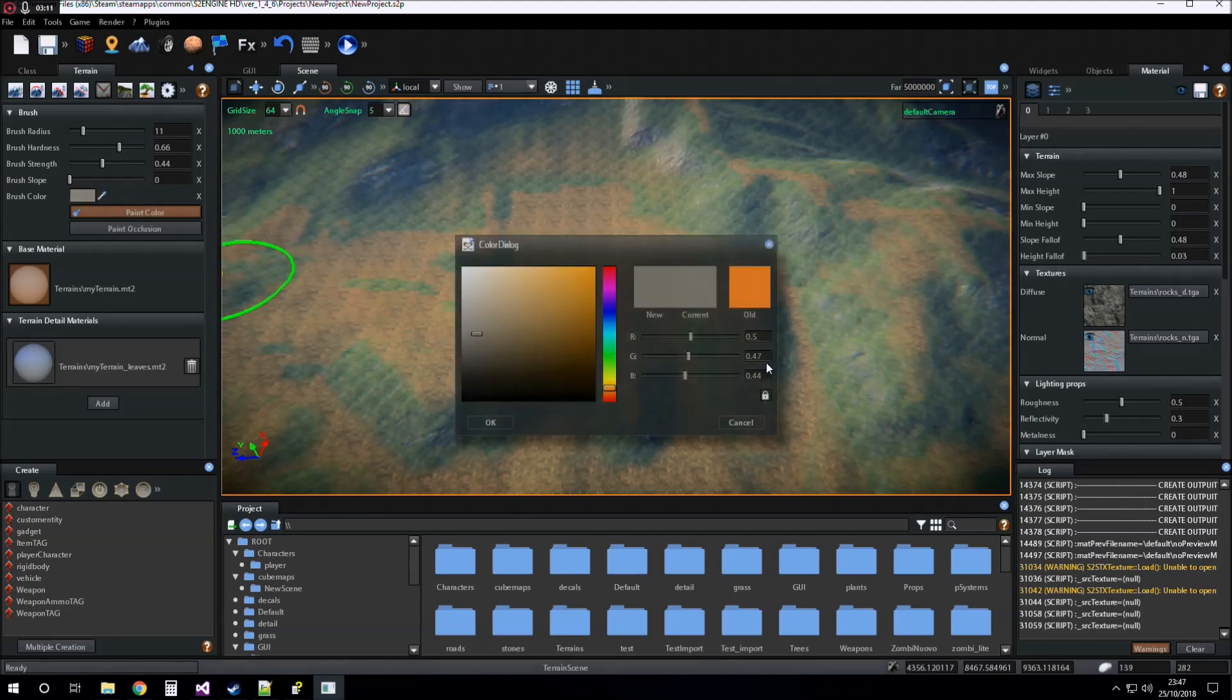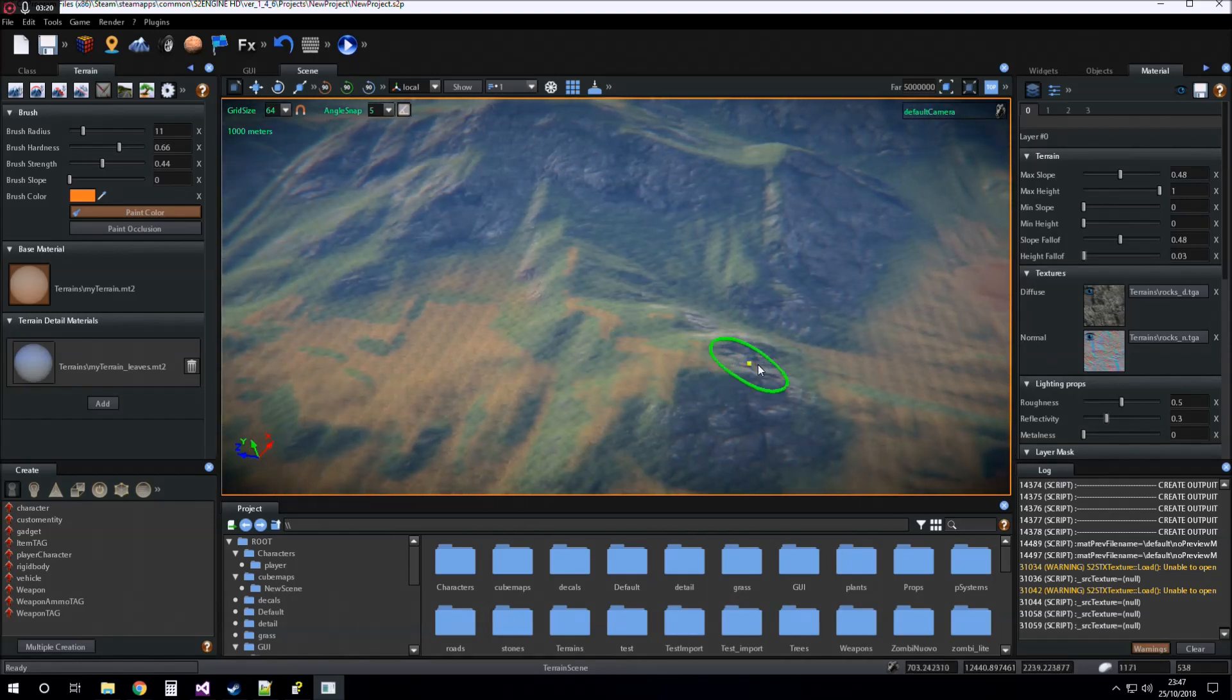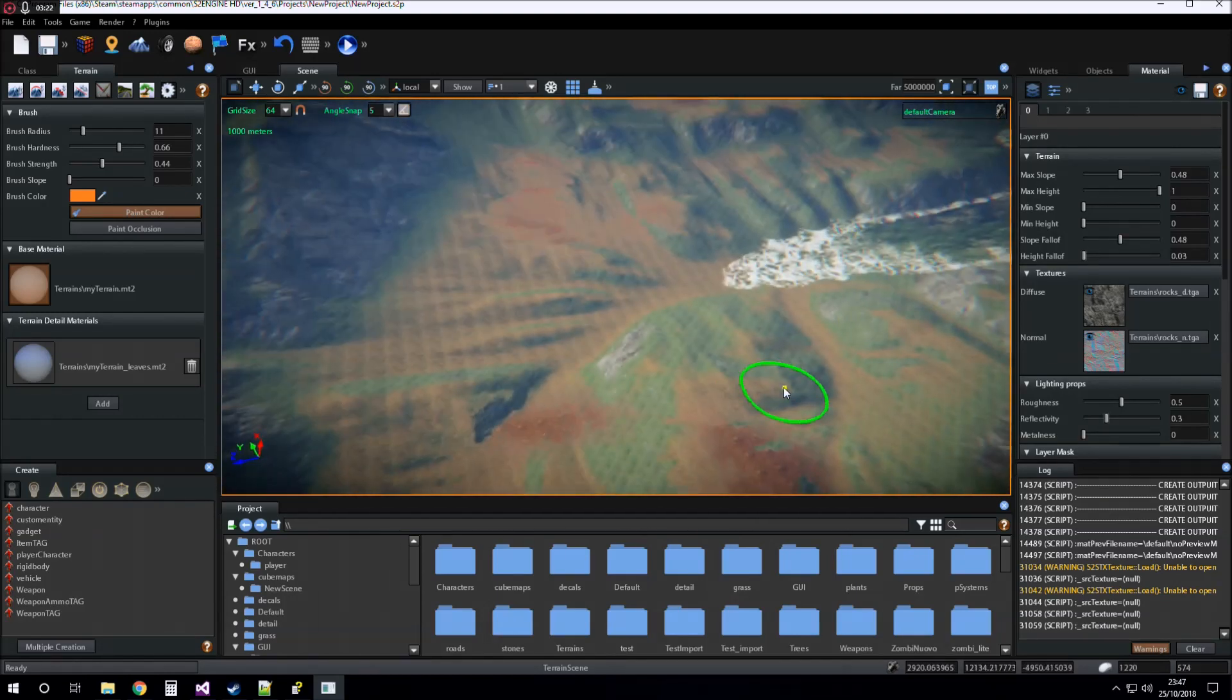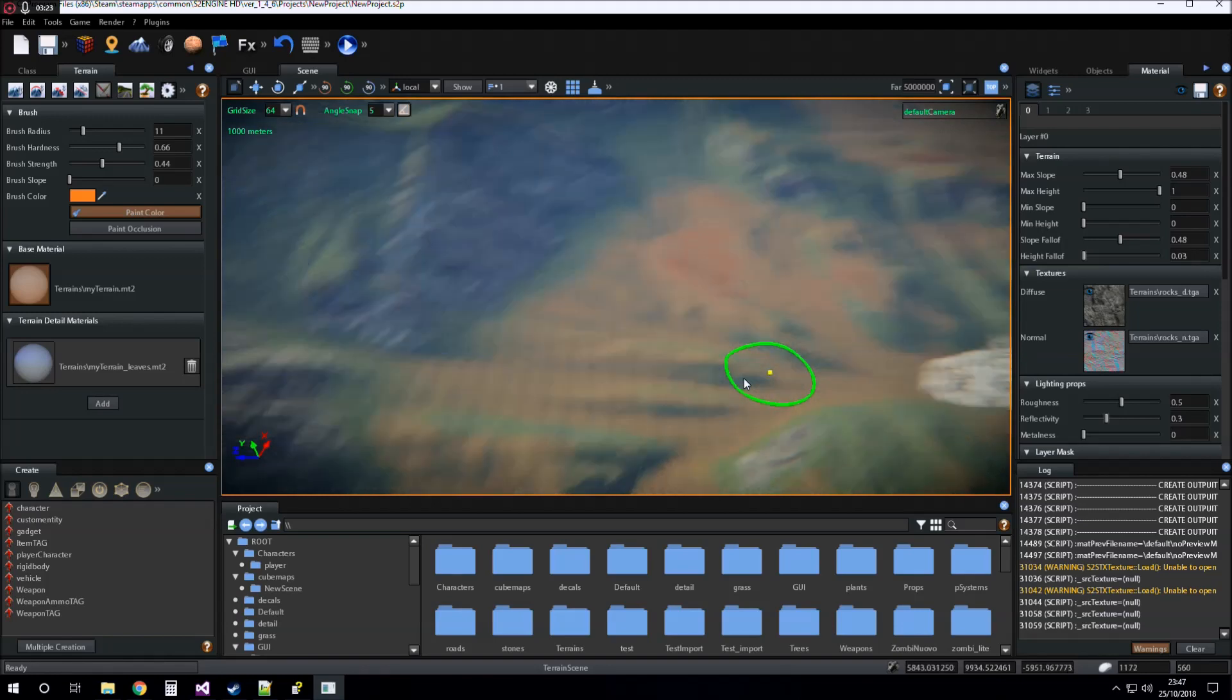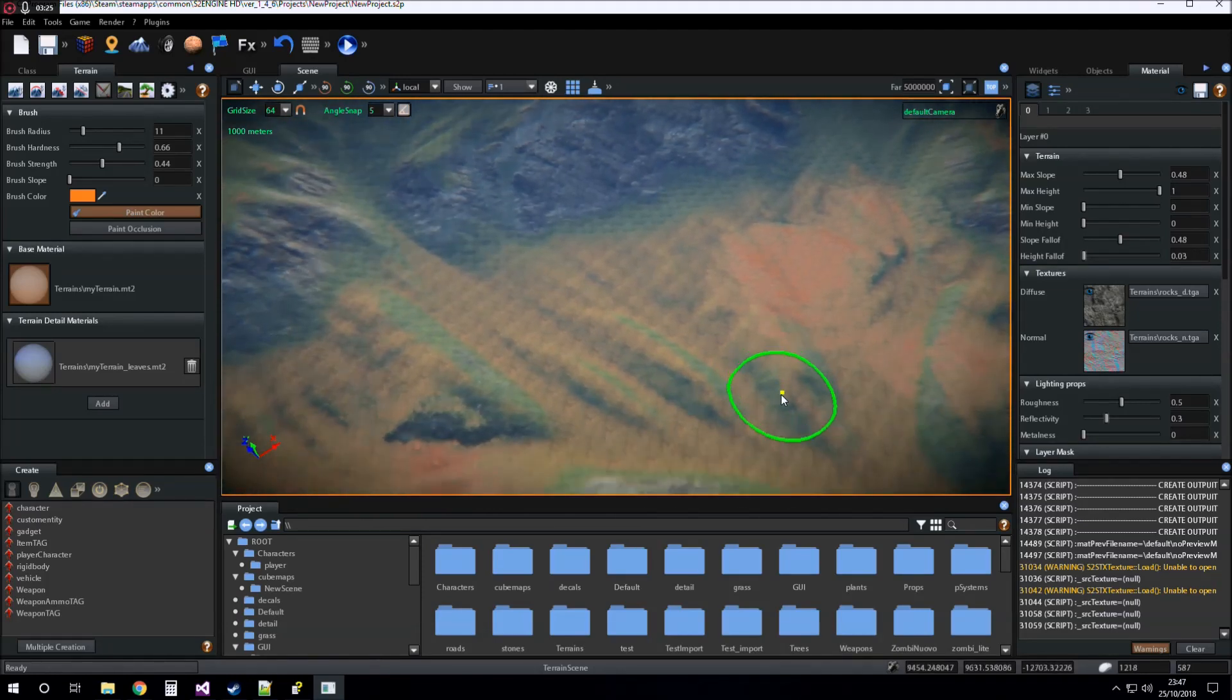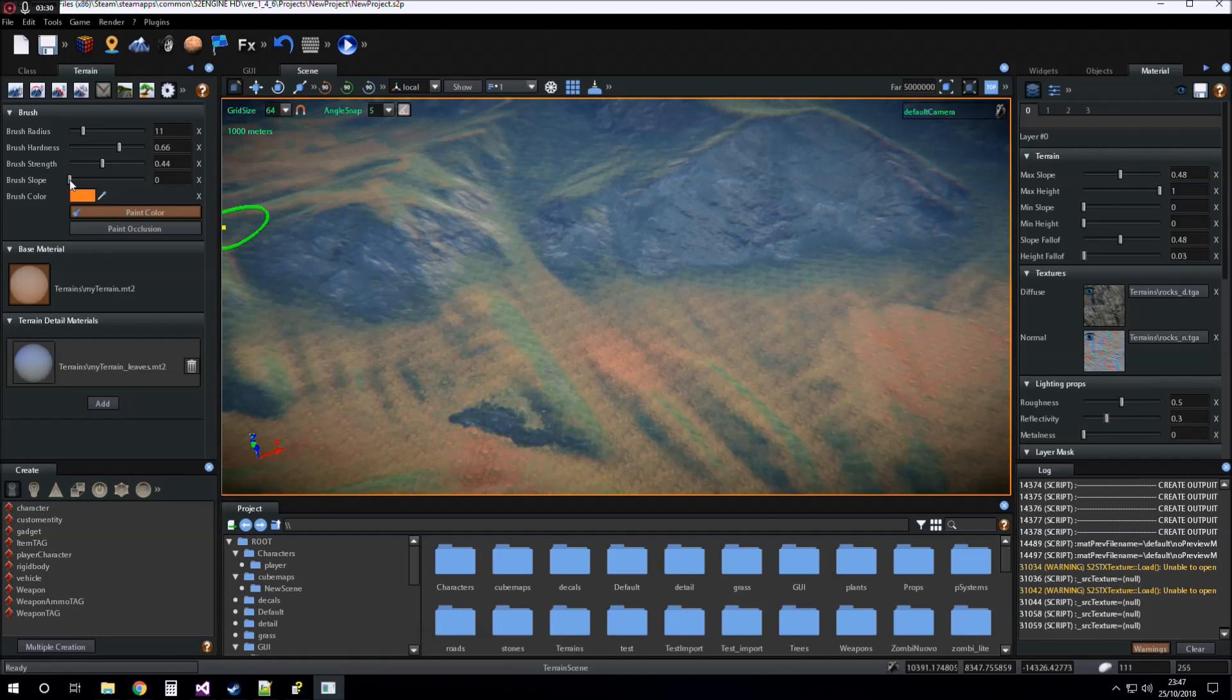Or if you want to pick a previously used color, you can also use the pick tool.